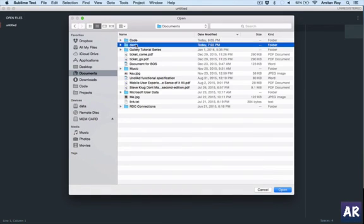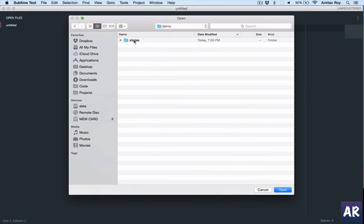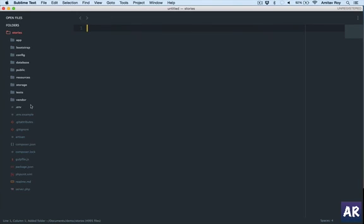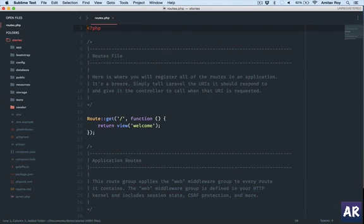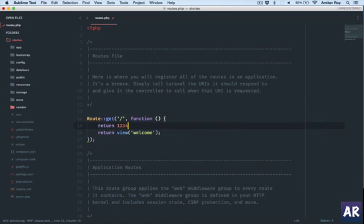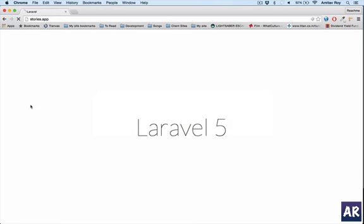Let's go to Documents/demo/stories—this is where the codebase is. I'll go to my routes file and change this line just to check that this is the correct thing. Hit refresh: 1, 2, 3, 4. Which means it is correct.